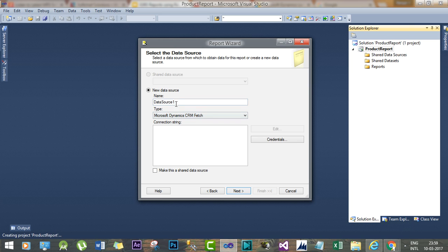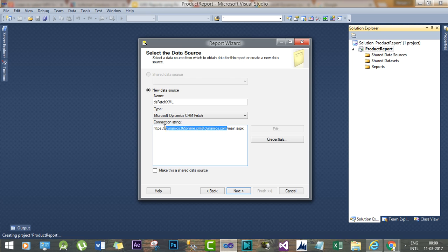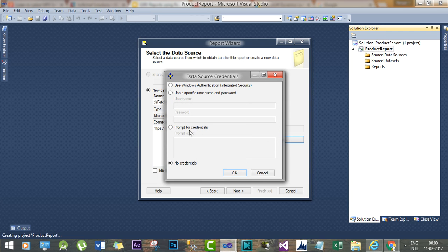For our tutorial we will choose Microsoft Dynamics CRM FetchXML. Change the name of the data source to DS FetchXML and for the connection string we have to give the online URL of Dynamics 365.